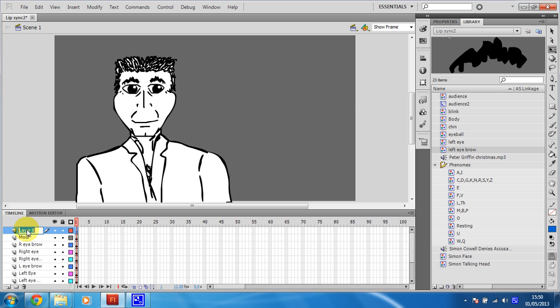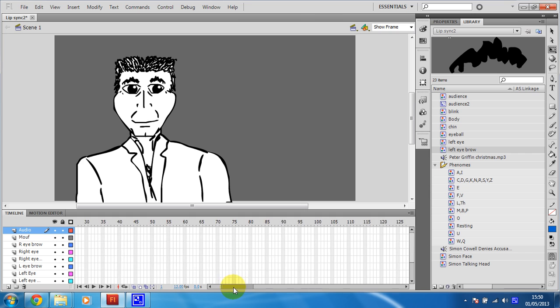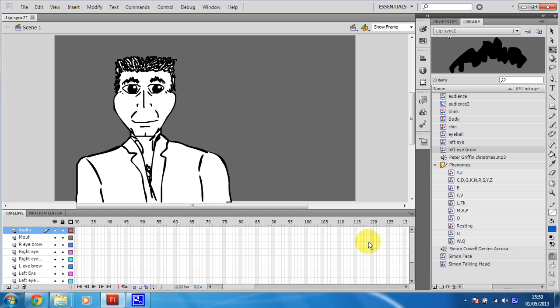So I'm going to rename that Audio. Lovely. Right, I need to get a few frames done there. So we'll just go for the first, sort of, ten seconds.